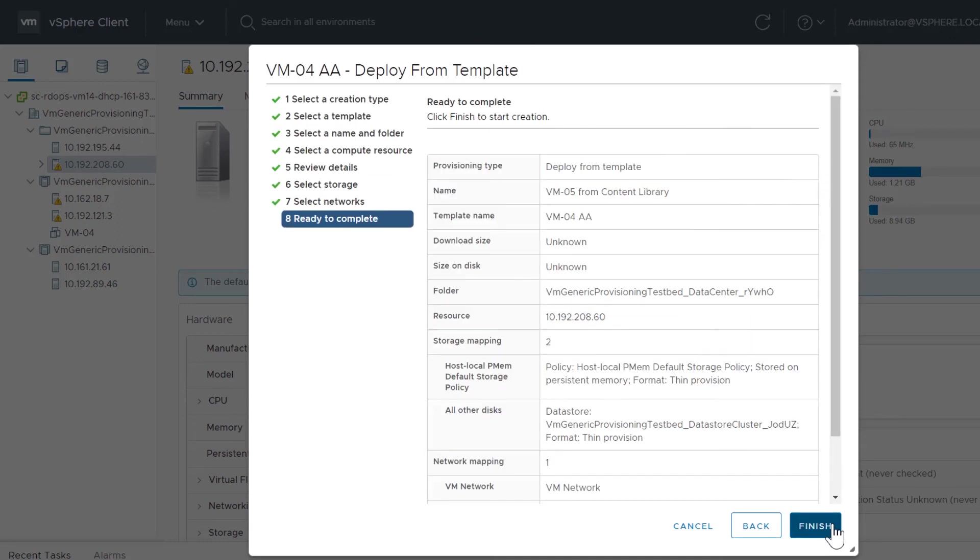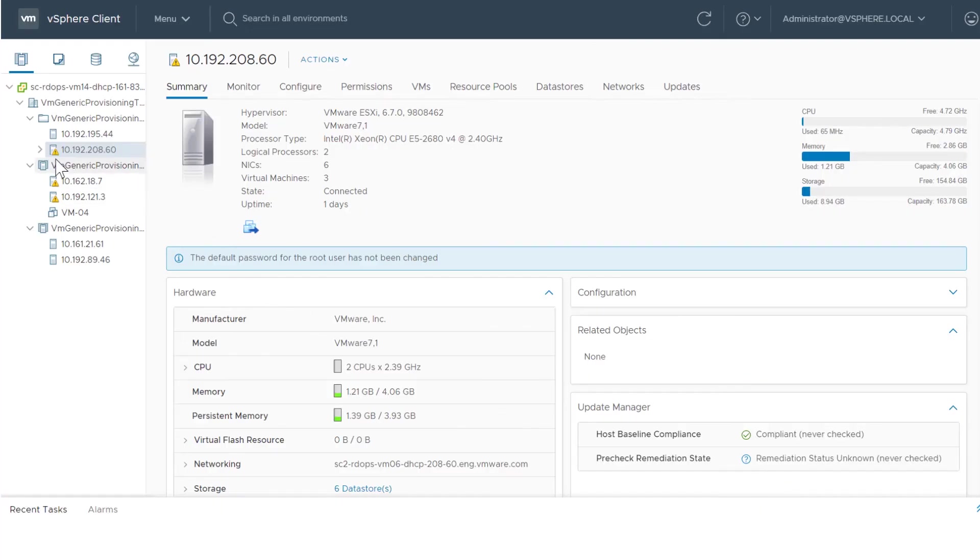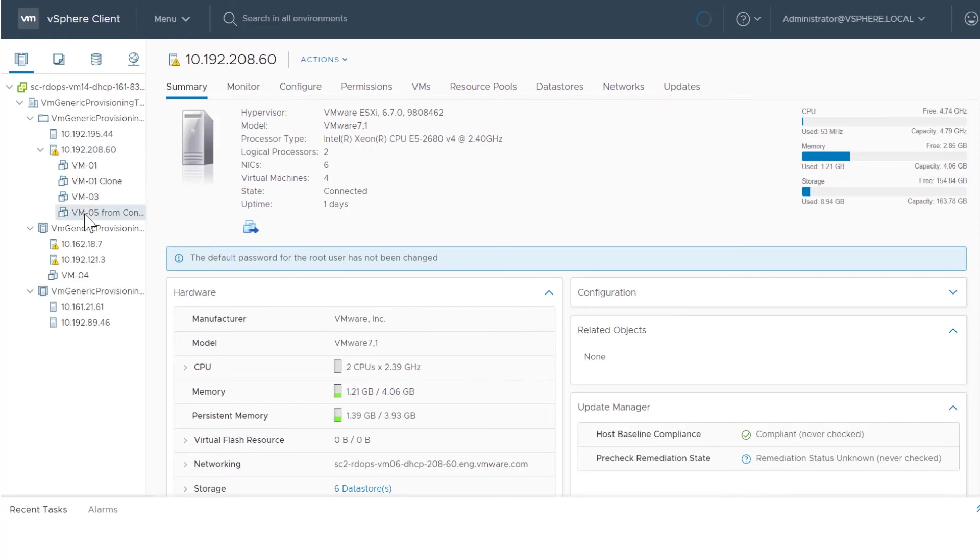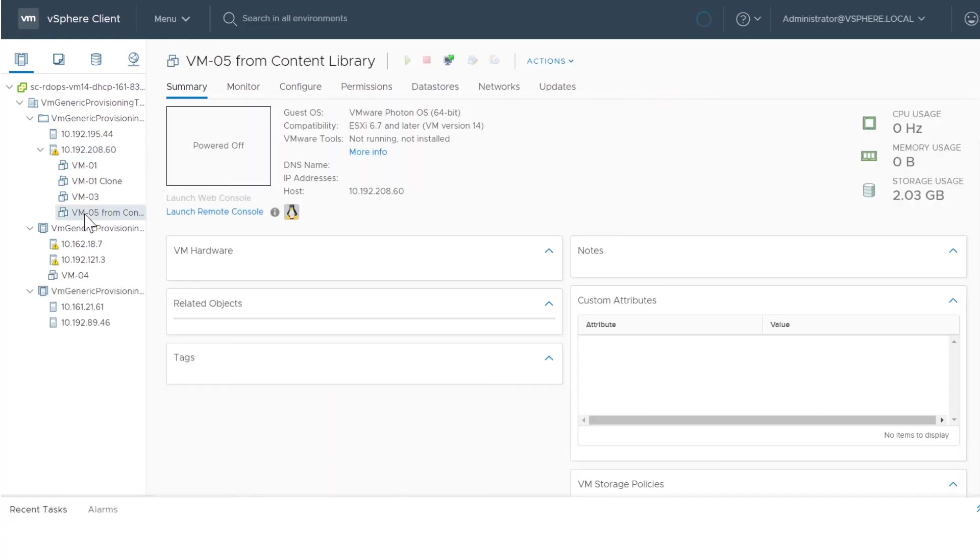Click Finish. The new virtual machine created from a content library template appears in the list.